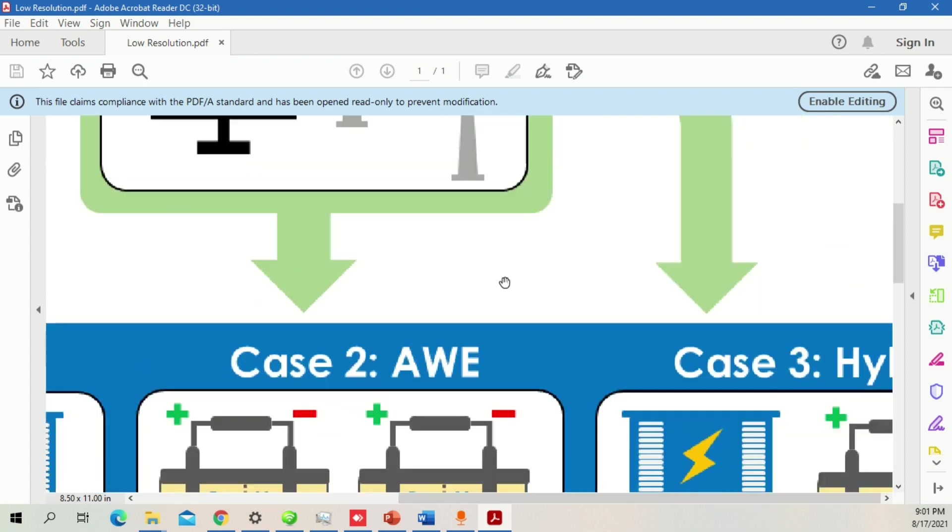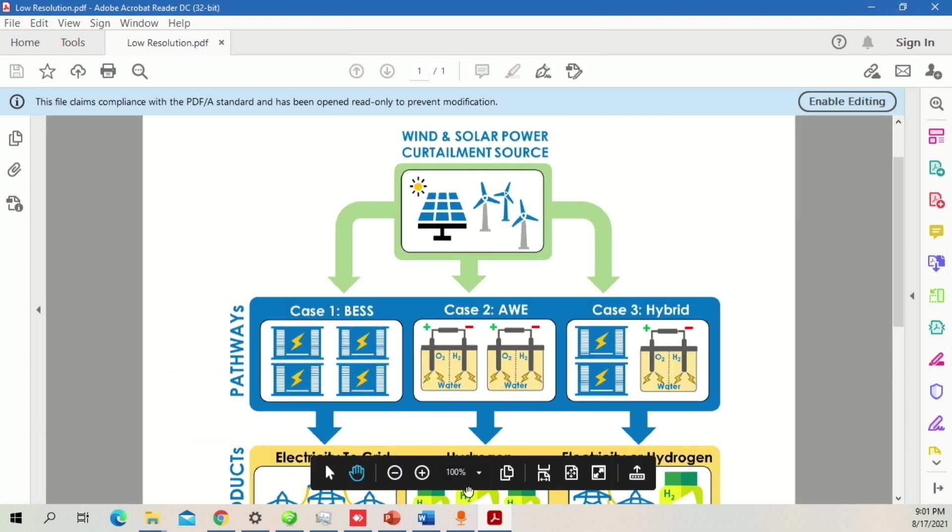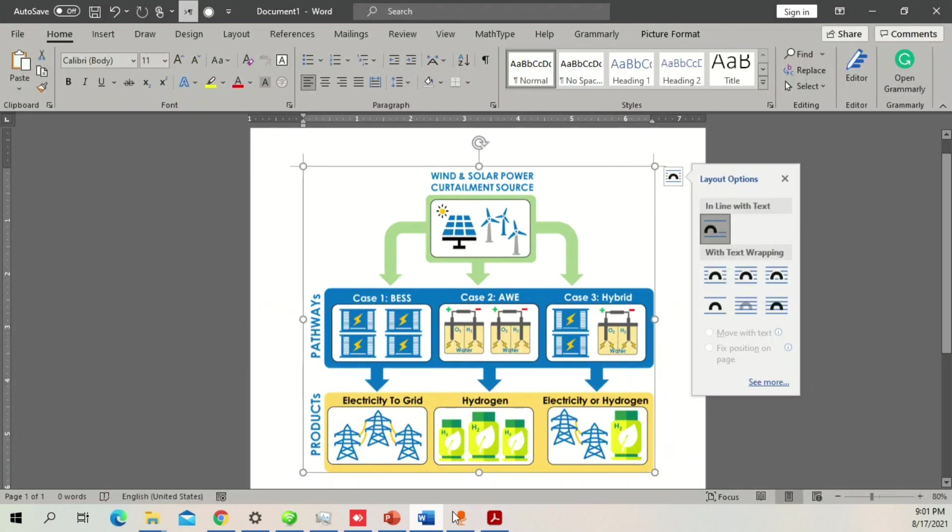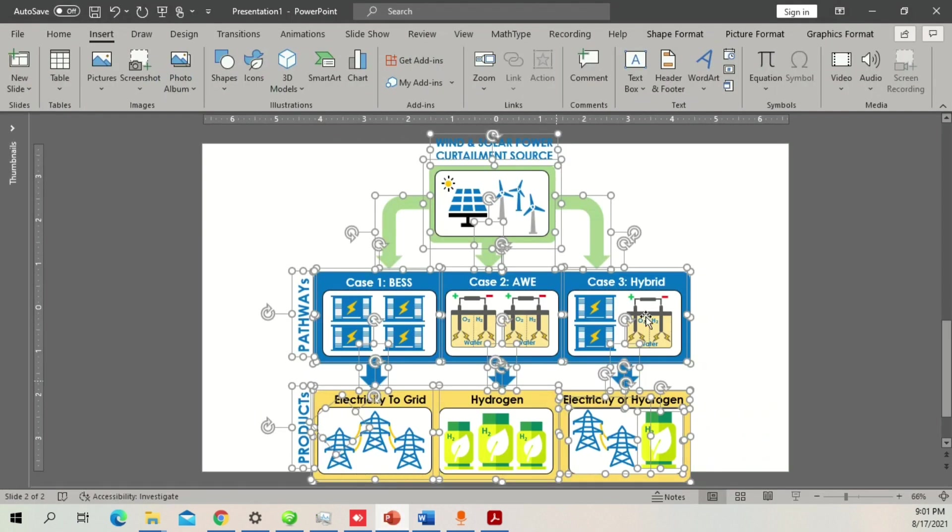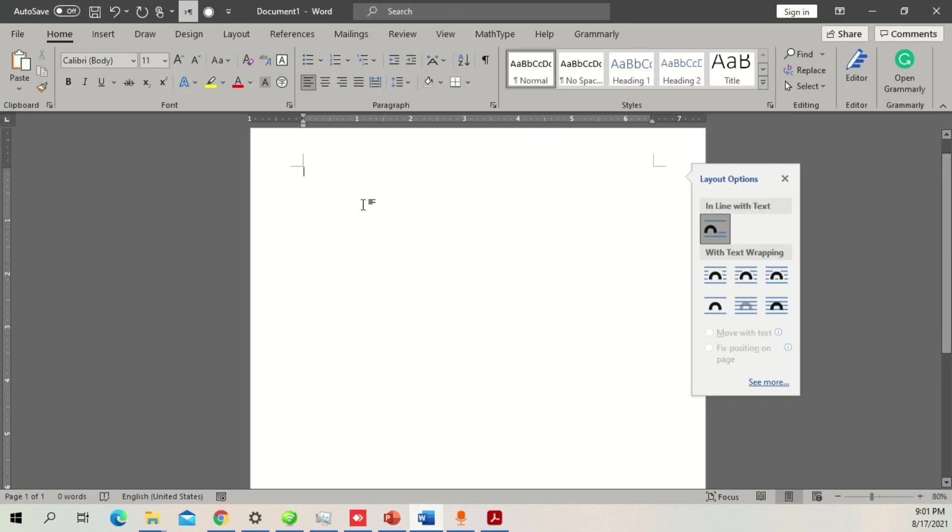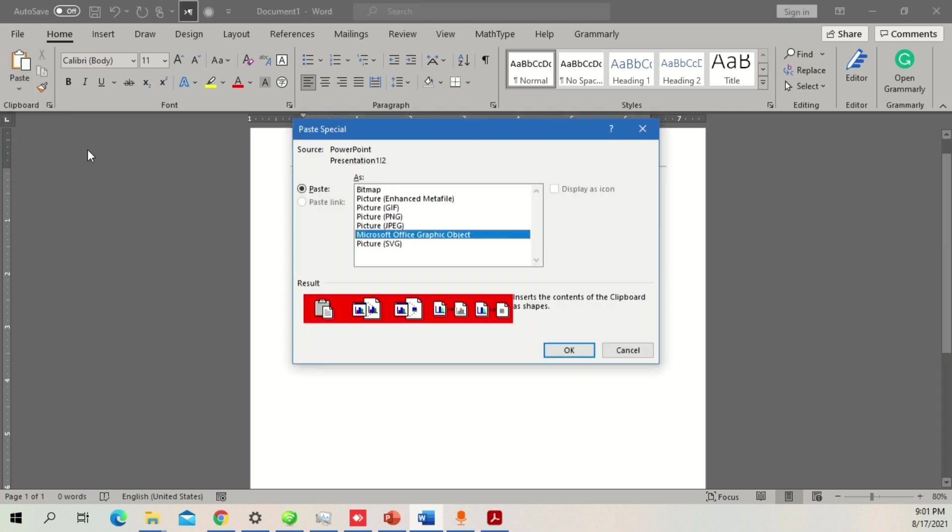Remember, this is the first version, low resolution. Now I'm going to work with the high resolution file. I'll delete this, go back to PowerPoint, copy this again with Ctrl+C, go back to the Word file. The trick I'm going to tell you: go to Paste Special and click on Enhanced Metafile.